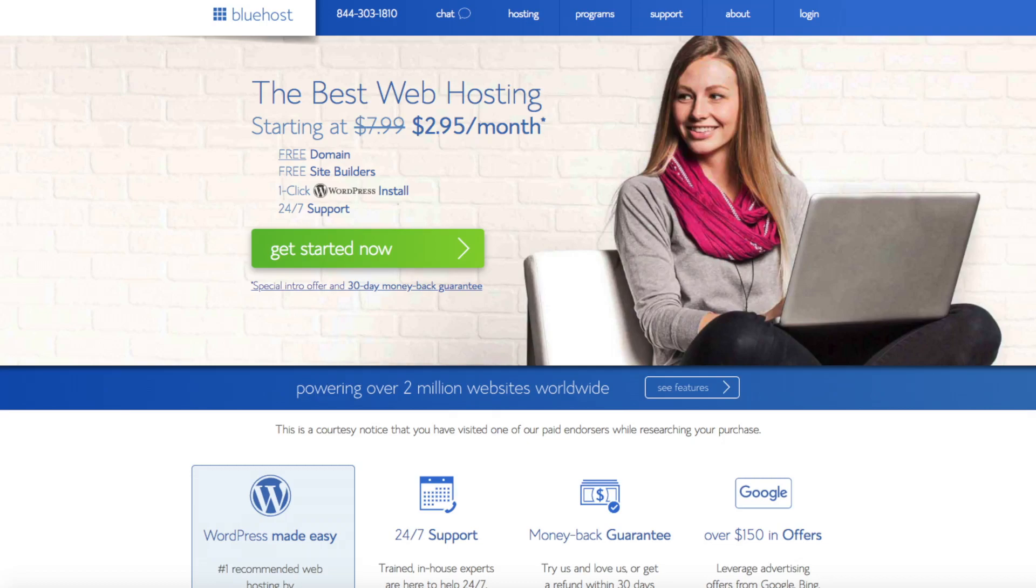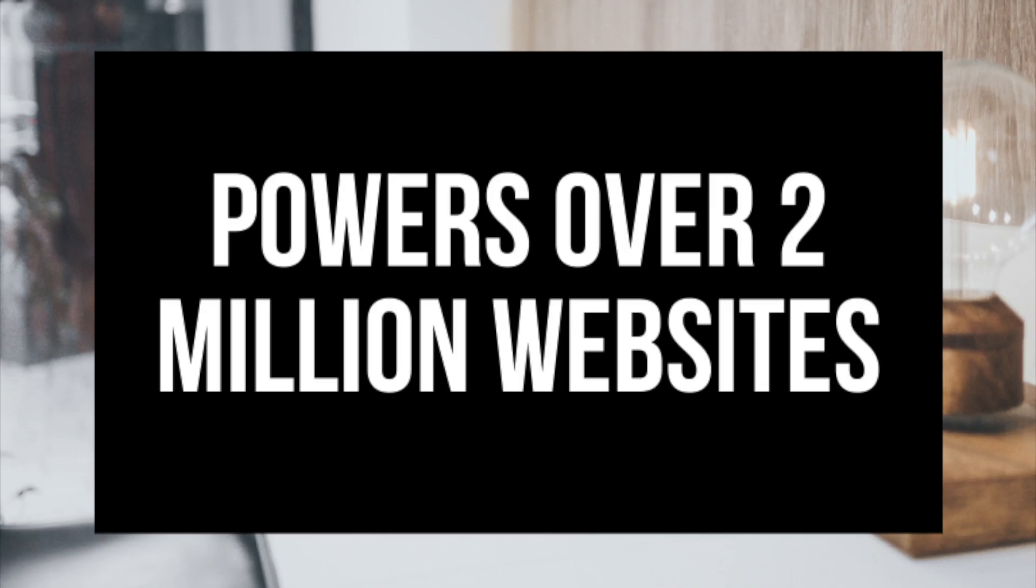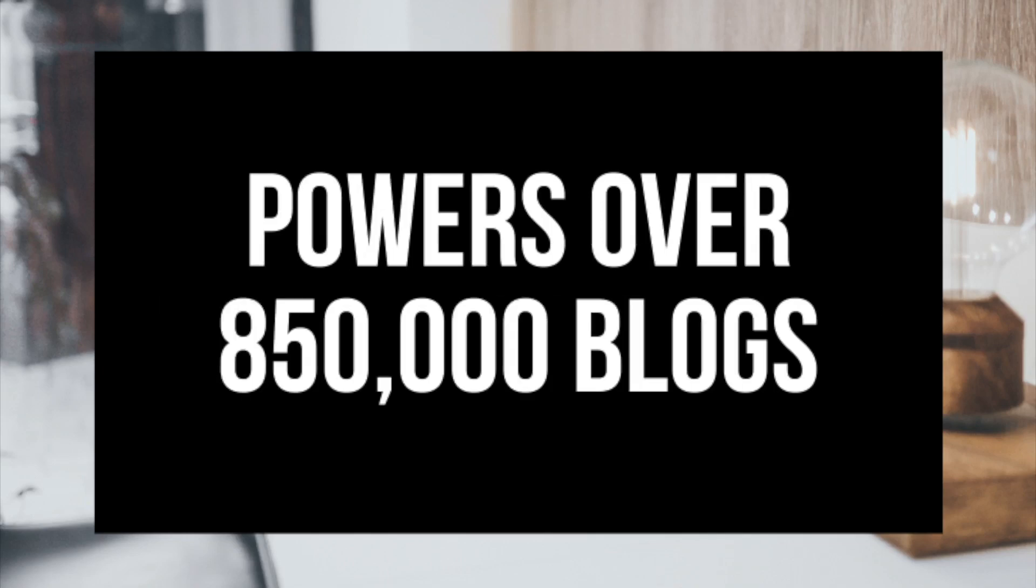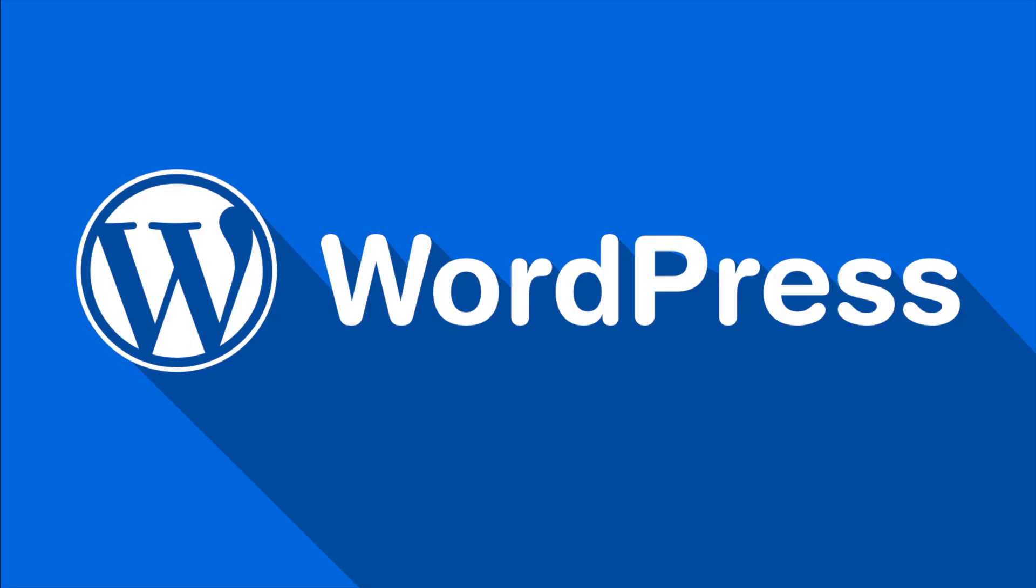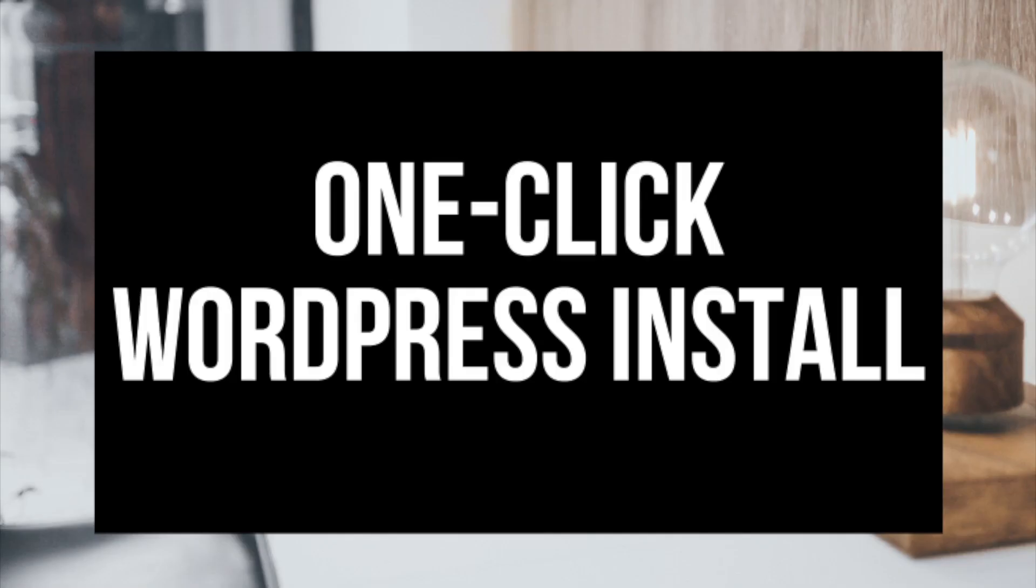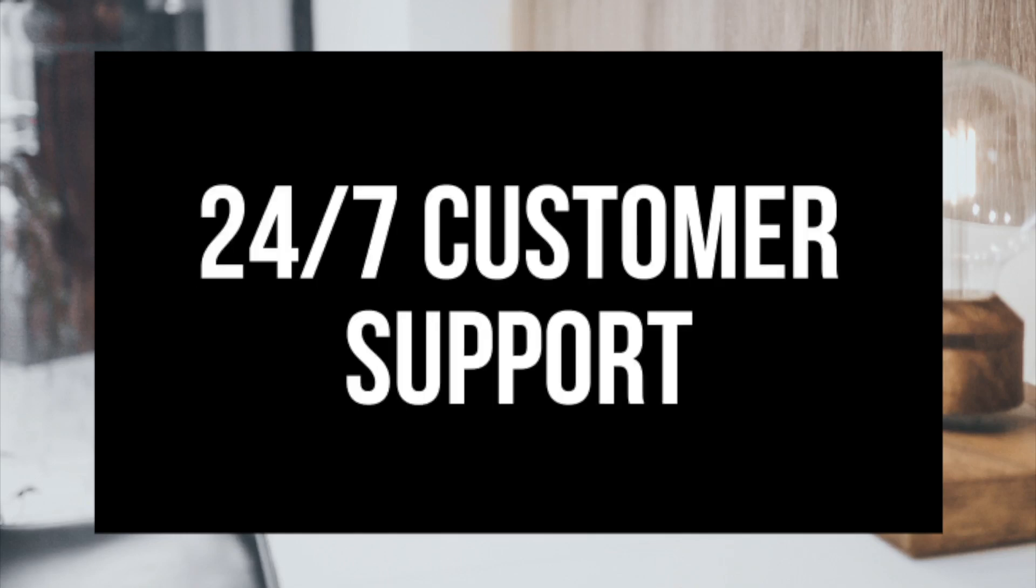A little about Bluehost. Bluehost powers over 2 million websites worldwide and over 850,000 blogs around the world. They are also recommended by WordPress themselves since 2005. They instantly install WordPress for you which makes starting a sports blog that much easier.